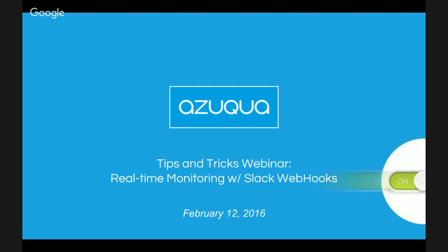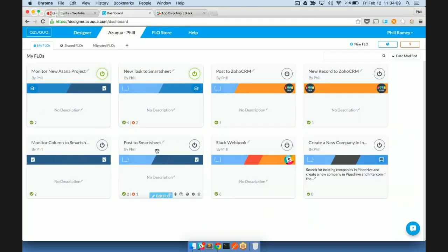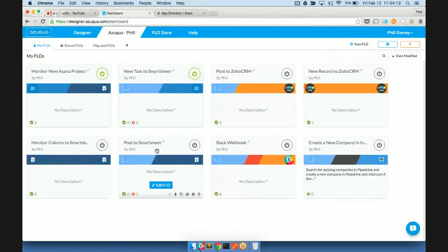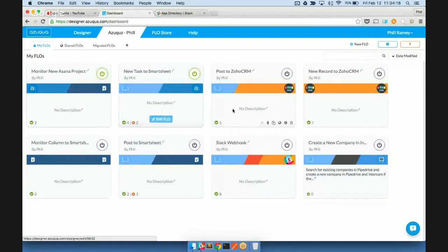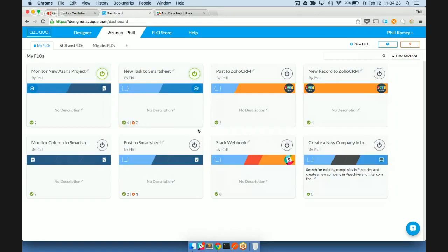So first, to get started, let's take a look at our Flow Dashboard. So here we are in Azuqua. The Flow Dashboard is where you can see a representation of all your flows here as cards with the titles, whether they're active or not, as well as their executions and when they last ran.